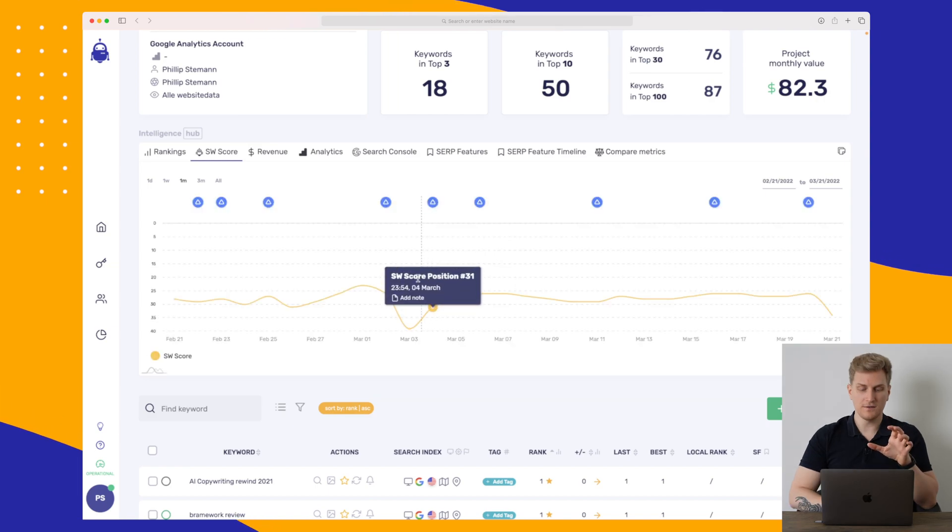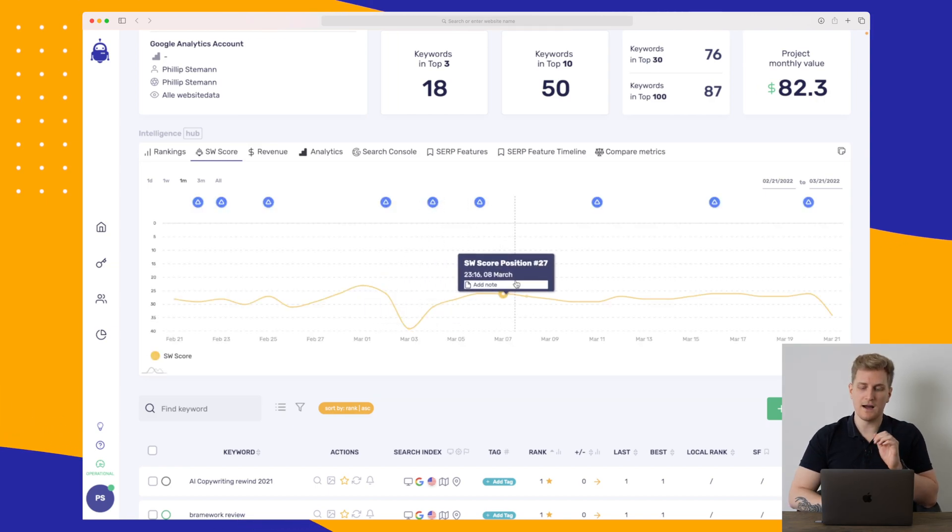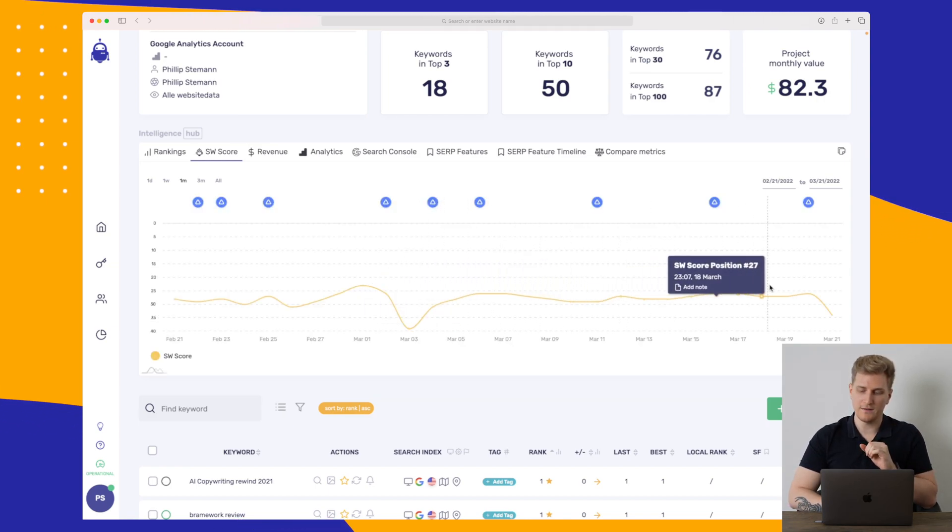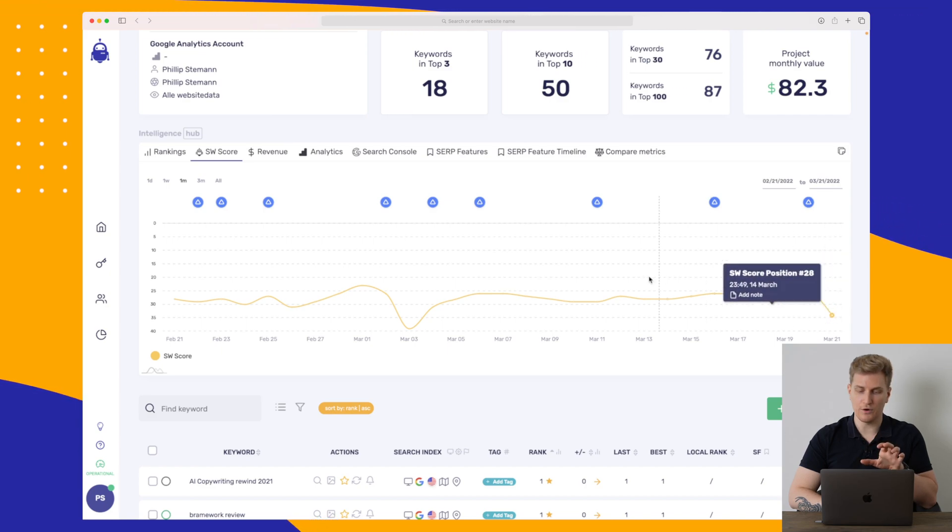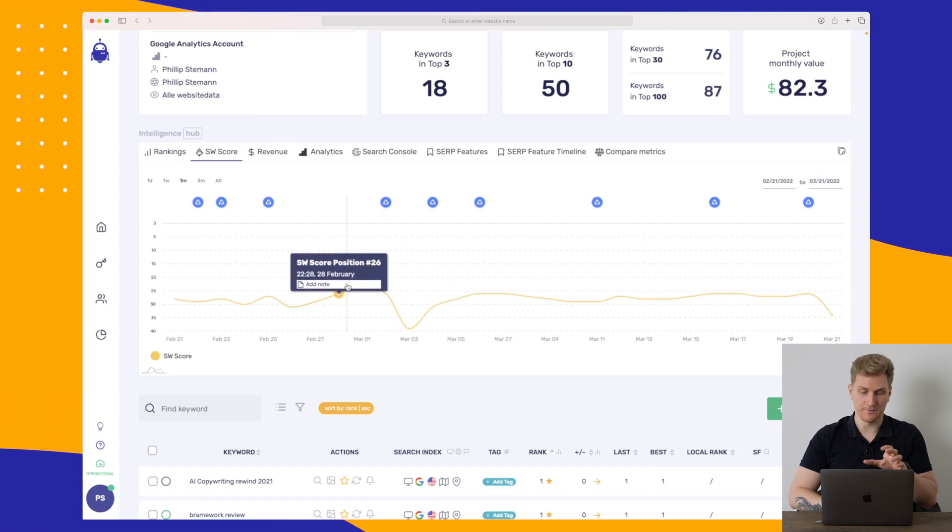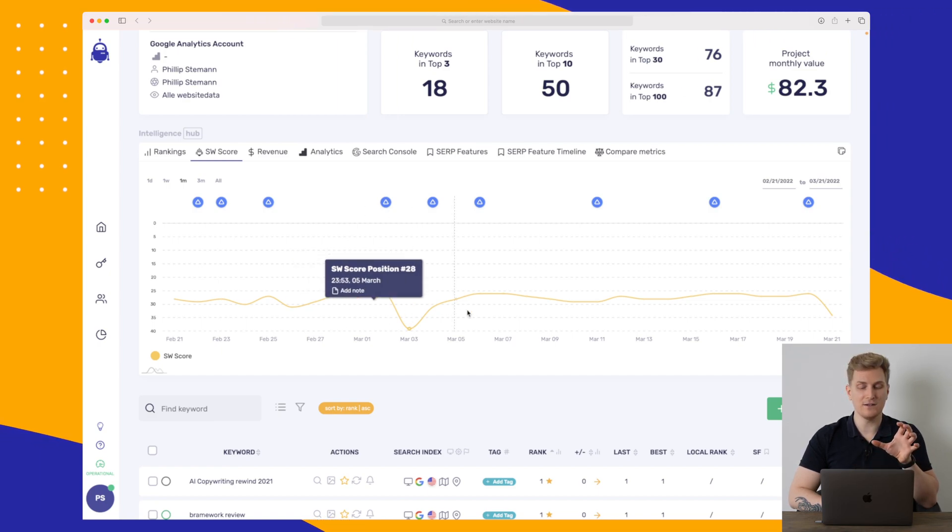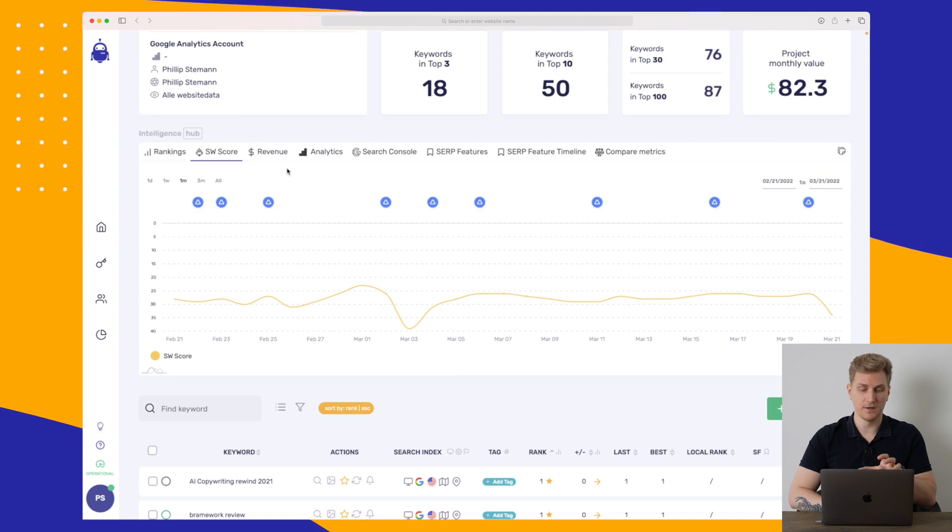So here you can see that it's going very much up and down. In average, it is in the 20s. Sometimes it goes a little bit up to 30s. But in average, it is the 20s, which is good. And this is where you can set your keywords to the weight. And then you will see it on the graph here.